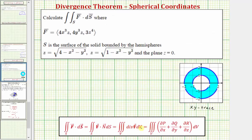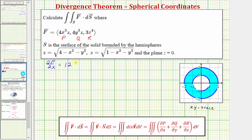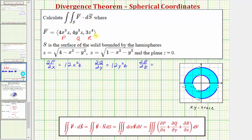Going back to our example, let's first find the partial derivatives where P equals four x cubed z, Q equals four y cubed z, and R equals three z to the fourth. The partial of P with respect to x equals 12x squared z. The partial of Q with respect to y equals 12y squared z. And the partial of R with respect to z equals 12z cubed.